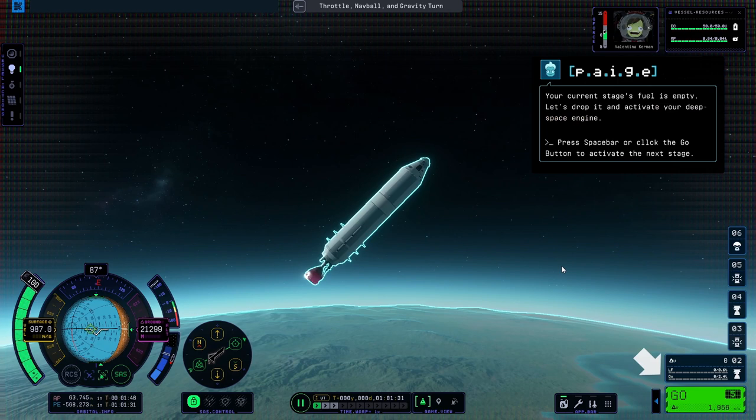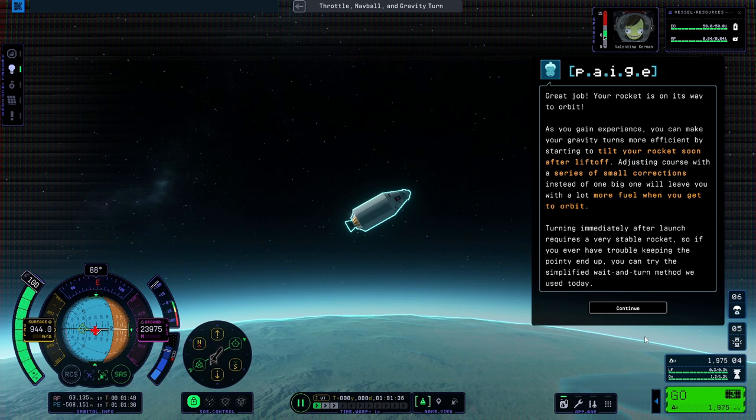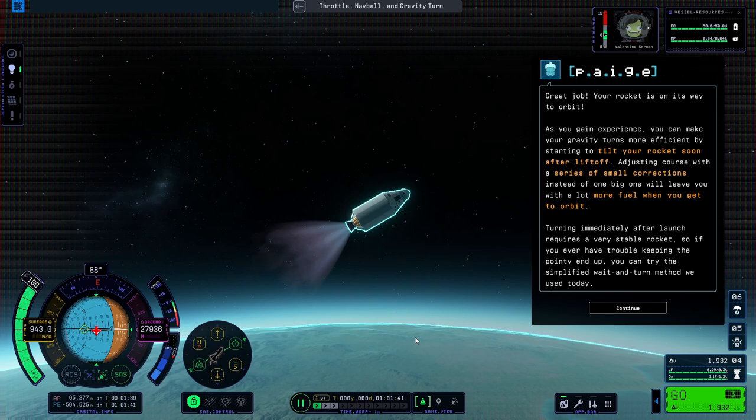Great job! Your rocket is on its way to orbit. As you gain experience, you can make your gravity turns more efficient by starting to tilt your rocket soon after liftoff.